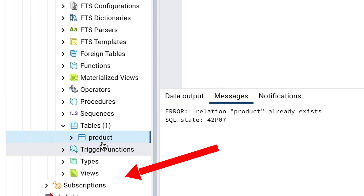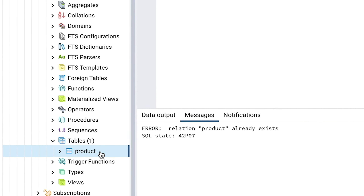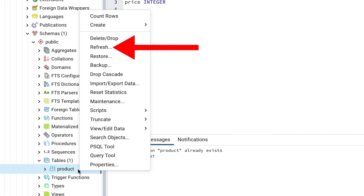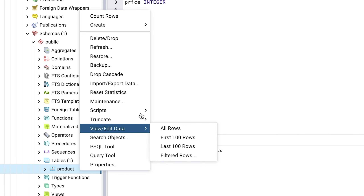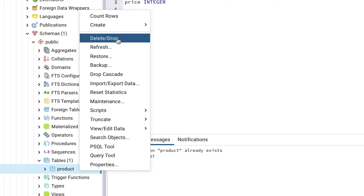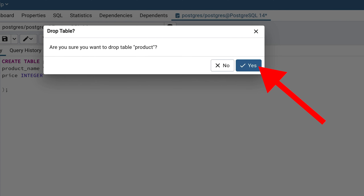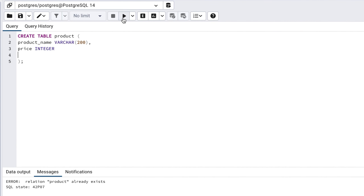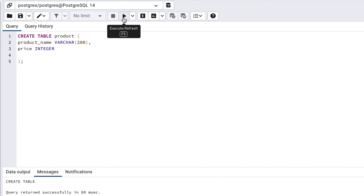If not, right-click on the Tables folder and select Refresh. Right-click on the product table that you see there and select Delete or Drop. Click OK on the message that appears. You can then run the CREATE TABLE statement again and it should be successful.